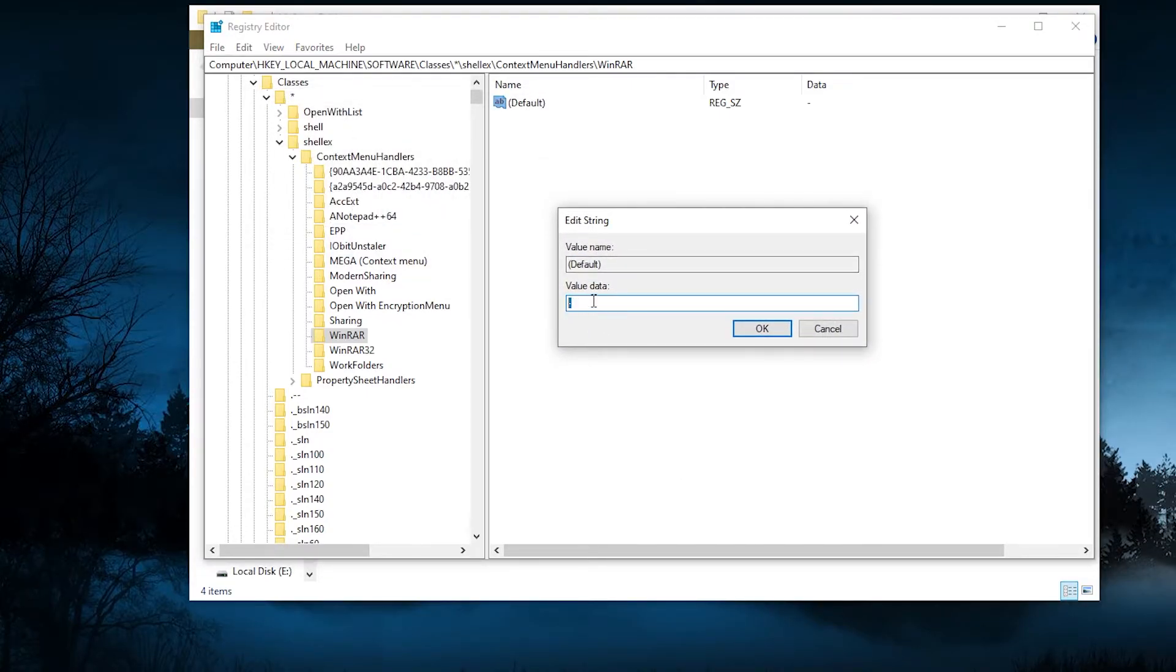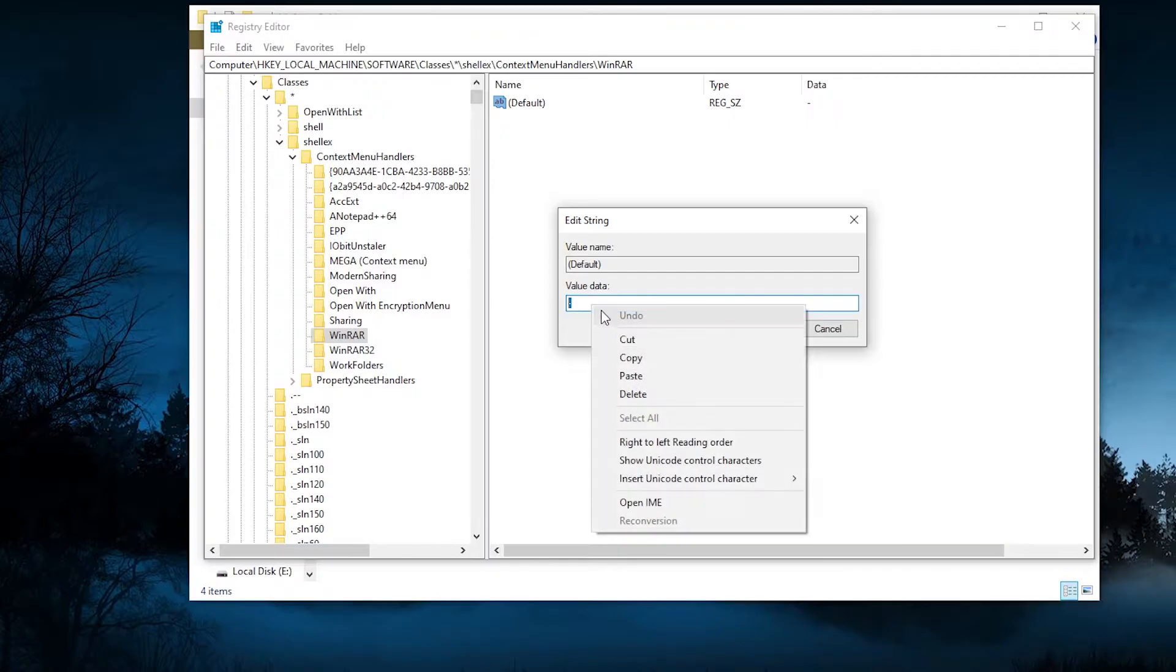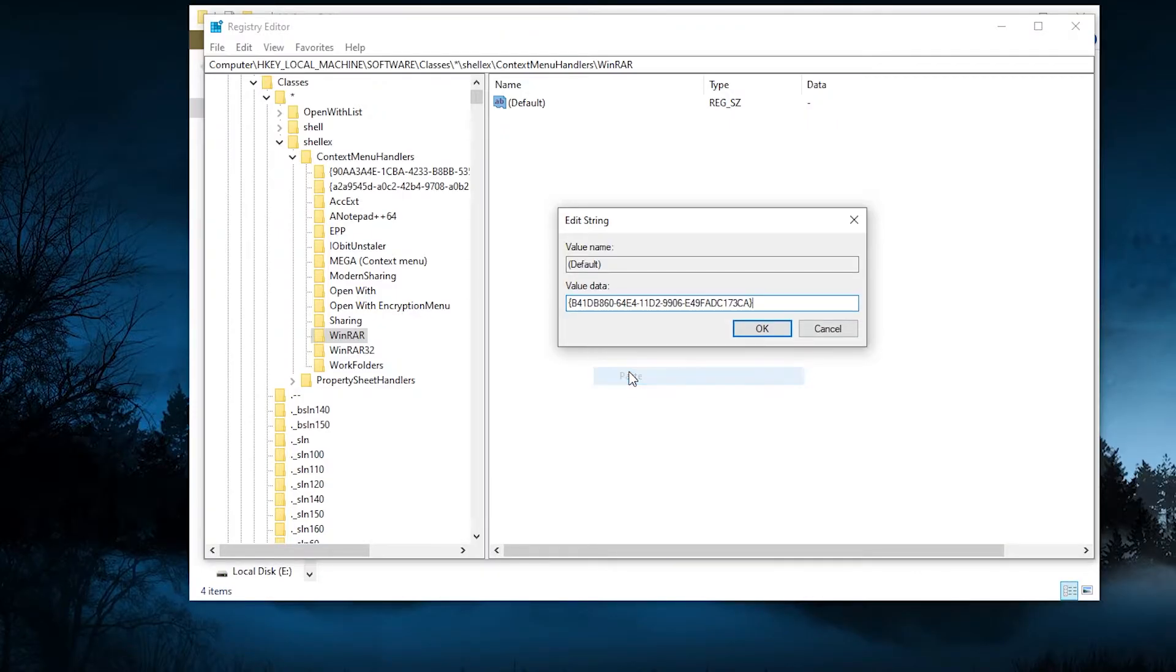Now let's go back and reverse it to the way it was before, because I actually want to have these four options. Paste the old value and save it.